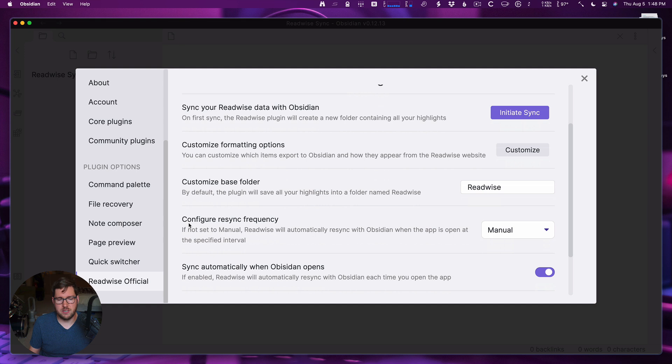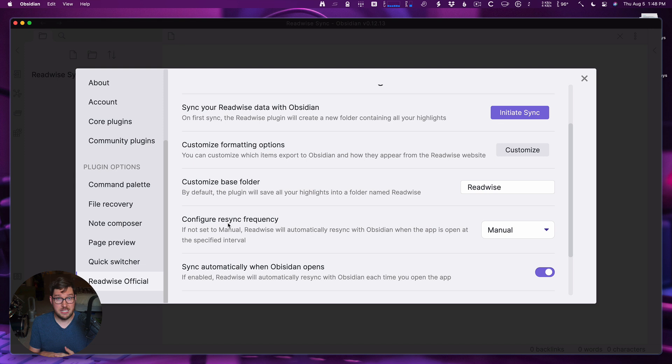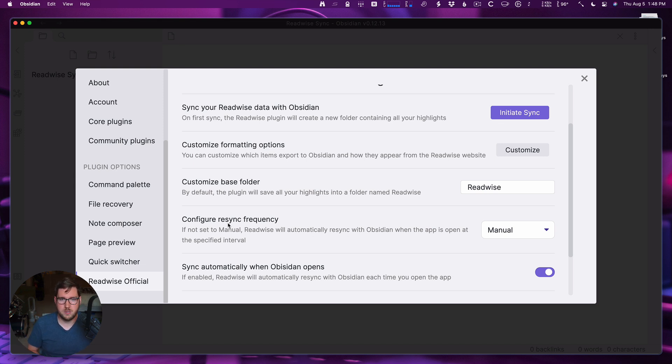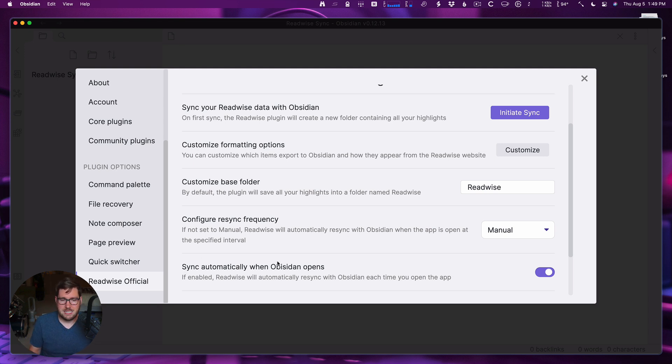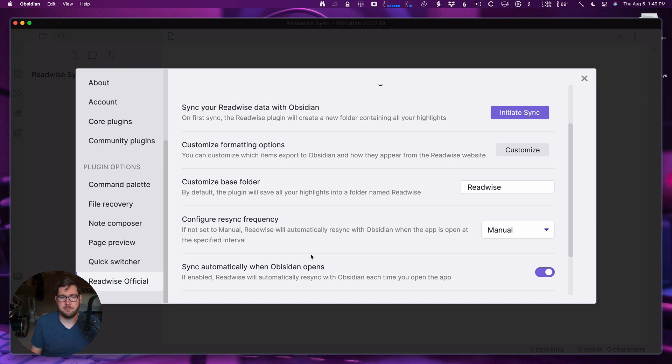You can configure how often you want to sync. One of the beauties of this is if you're reading your Kindle at night, and you have this set to automatically sync, and your Obsidian Vault is up on your computer, by the next morning all your Kindle highlights are going to be there. You can interact with them, you can take notes on them, and the like. Or you can automatically set Readwise to sync with Obsidian when Obsidian opens each time.